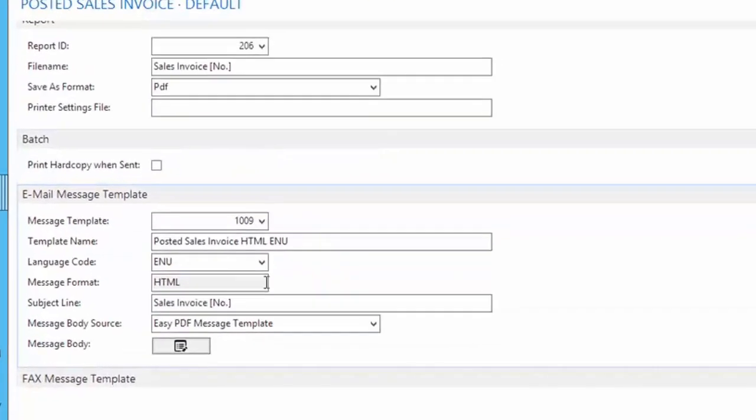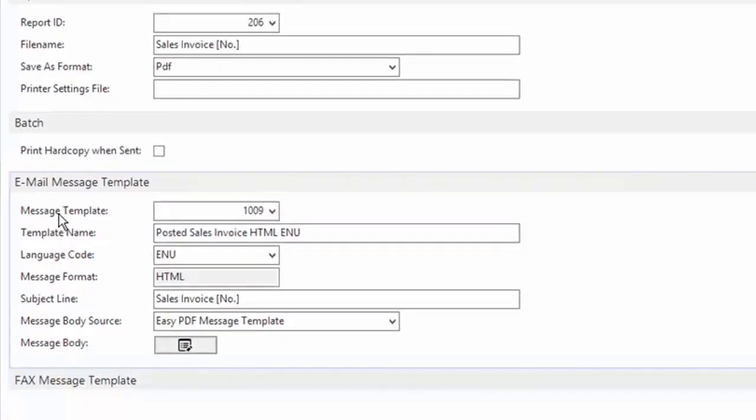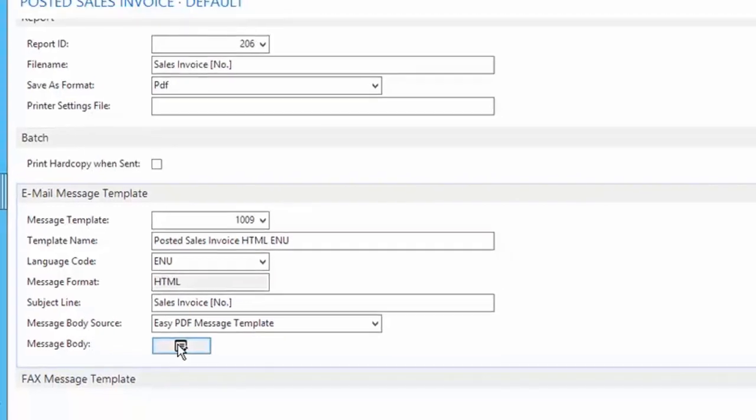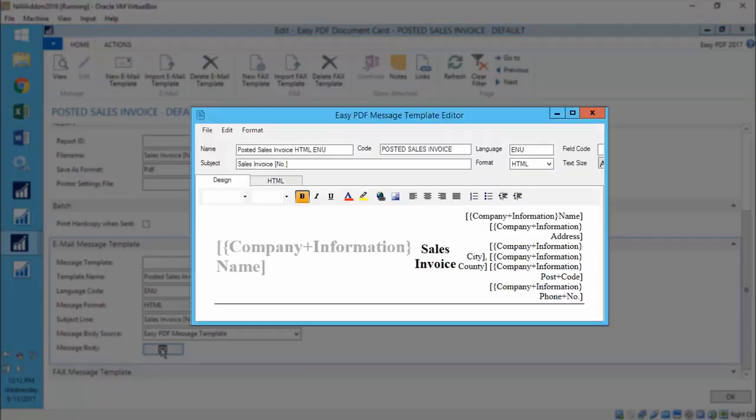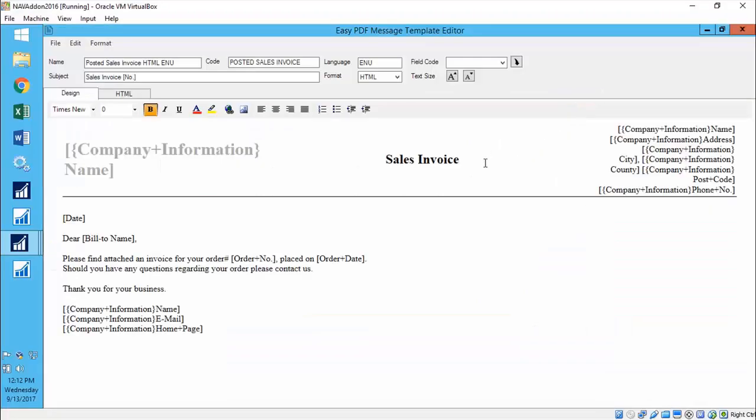As a user, you can easily set up your own templates and include extras like terms and conditions, contract specifications, and any other additional information.